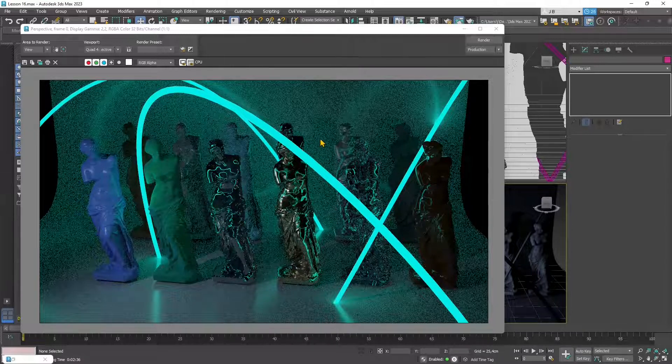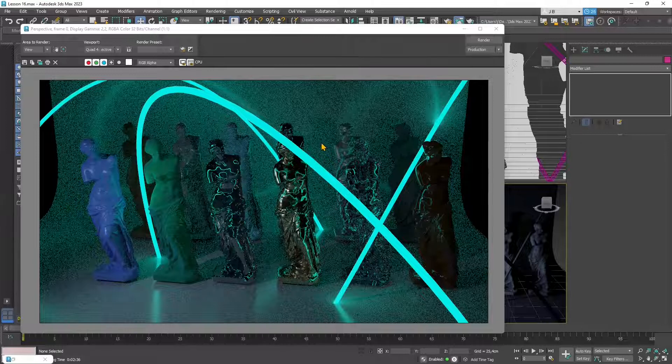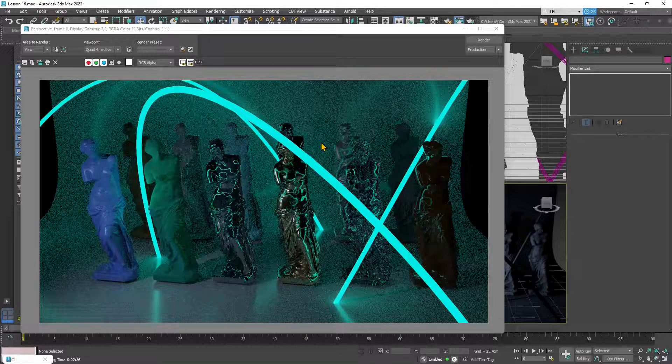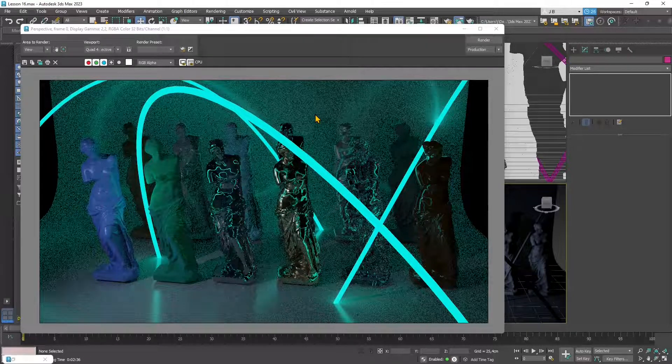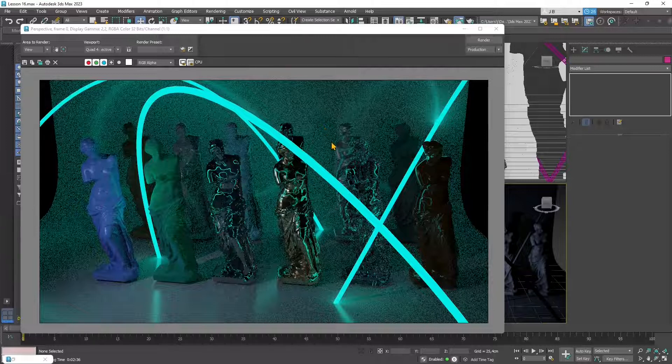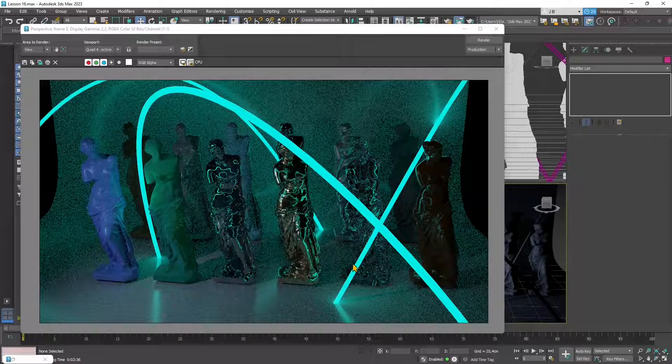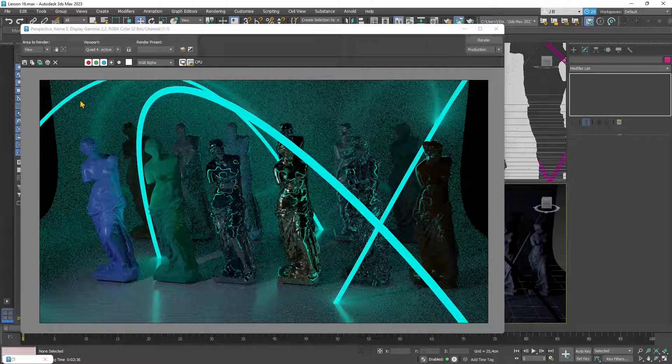This is also an emissive material right here inside the scene so we also talk about how to create a light using a material with the emission or emissive effect.